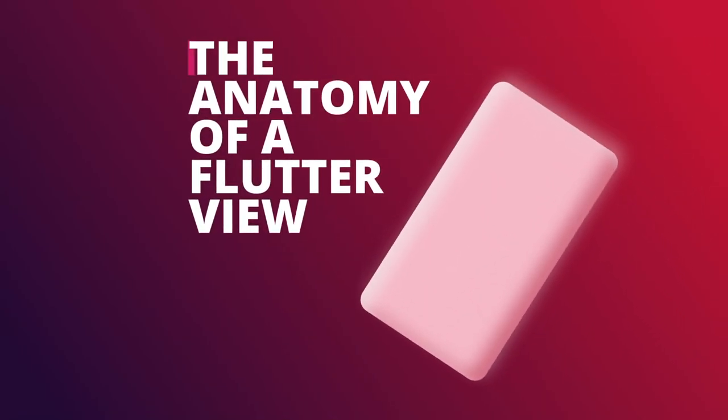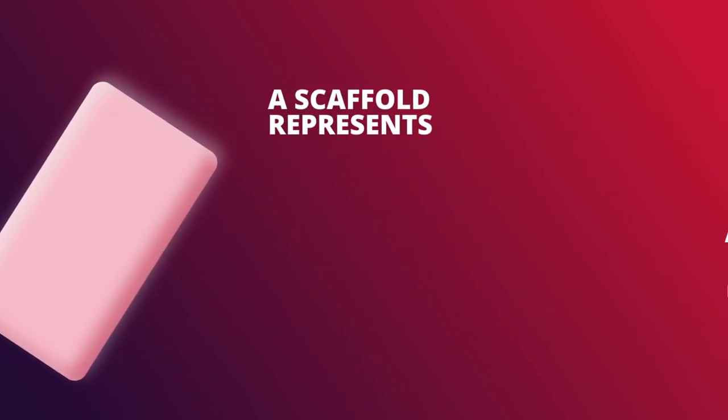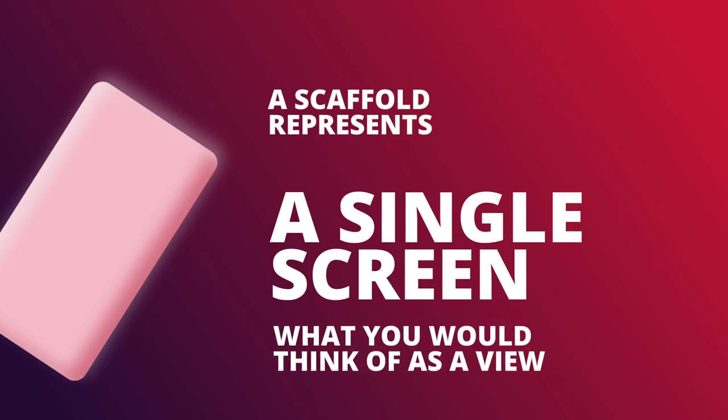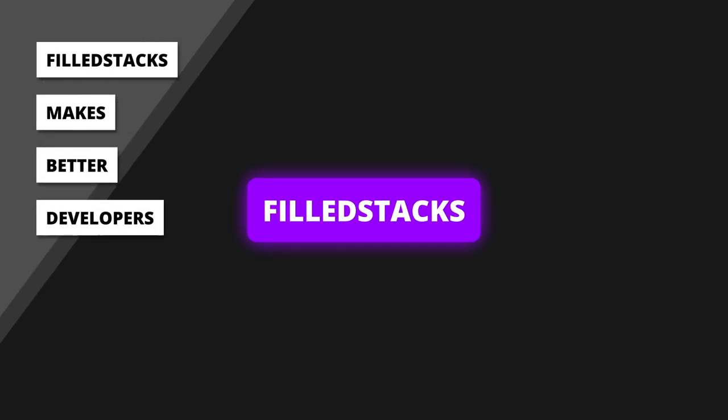Today I want to go over the anatomy of a Flutter view which is built using the scaffold. The scaffold represents a single screen - you can think of it as a view or a page in Flutter. It gives you the building blocks to build mobile UI consistent with what is currently expected.